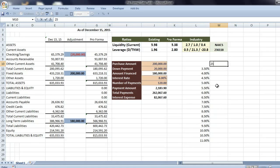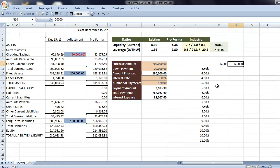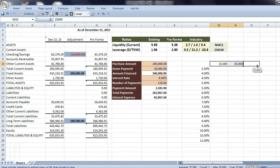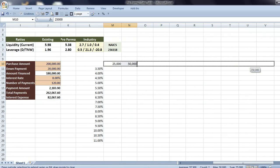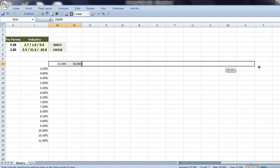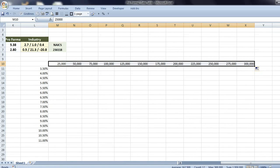Now I'll put in our loan amounts. We'll start at $25,000 and we'll go up by 25. So $50,000. Highlight both of them and I'll drag it to the right to fill it in in $25,000 increments to $300,000.